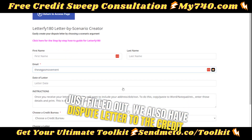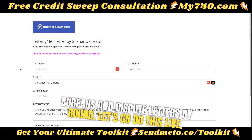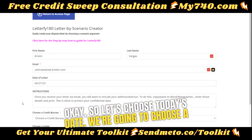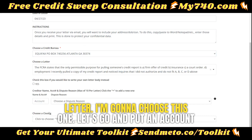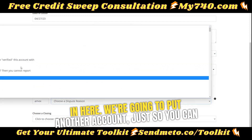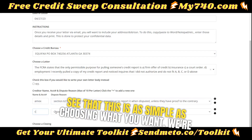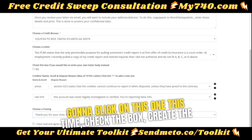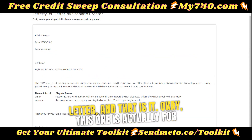We also have dispute letters to the credit bureaus and dispute letters by round. Let's do this live. We'll choose today's date, choose a bureau — let's do Equifax this time — choose a letter, and put an account in here. We'll add another account. This is as simple as choosing what you want. We select the box and create the letter. And that is it.